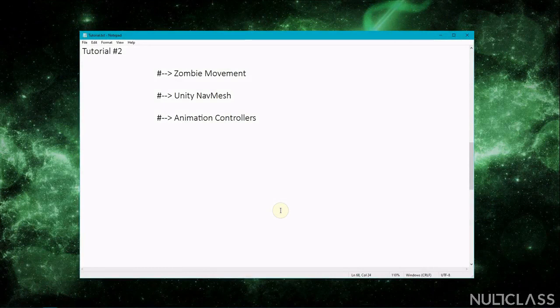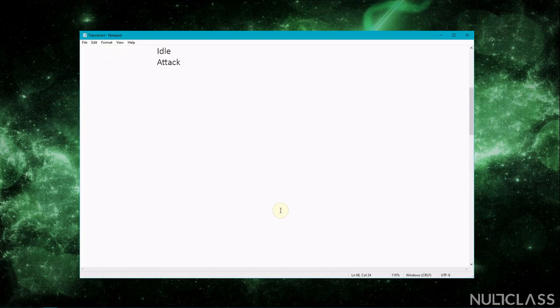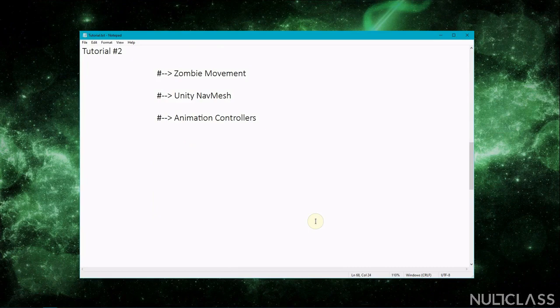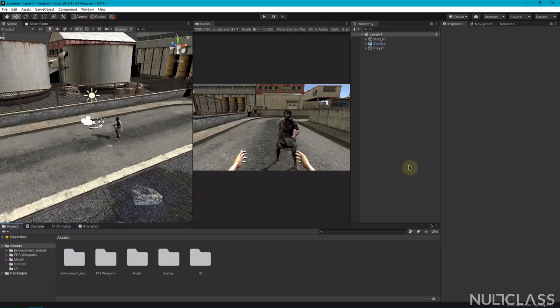Welcome back everyone to the second video tutorial of the zombie FPS game. As discussed in the previous video, today we'll see zombie movement through script, Unity NavMesh, and animation controllers that control the animation clips. In the previous tutorial we set up the Unity project and downloaded various assets from different places like the asset store, custom Unity package, and from a website called Mixamo, which is where we downloaded the animations.